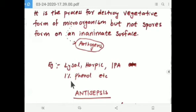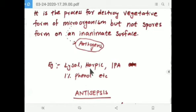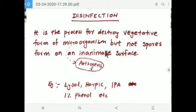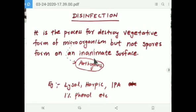One percent phenol is a disinfectant. An important point is that you cannot use disinfectants on a living body — they are used only on inanimate, non-living surfaces such as toilets, kitchens, and tables.